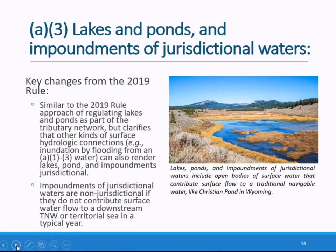The agencies are treating certain lakes and ponds as part of the tributary network, providing greater clarity about the types of surface water connections that can establish jurisdiction — whether through flooding by inundation or through artificial connections like pumping or reservoir releases that contribute surface flow to a downstream TNW in a typical year. Both the final rule and the 2019 rule require jurisdictional impoundments to first be impounding other waters of the U.S. The final rule also requires that for an impoundment to be jurisdictional, it must contribute surface water flow to a TNW or territorial sea in a typical year.